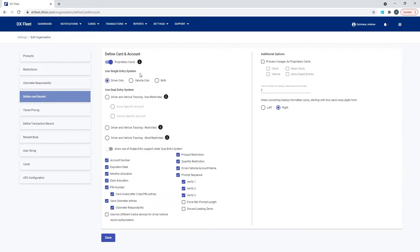Using a single entry system is simply using one card to authorize a transaction. That can be one keyboard entry, one MagStrip, or any of the formats you're using — you only have one piece of data and it's allowing you to start that transaction as long as that number is considered valid. In the application you can define that as a driver-only card, a vehicle-only card, or both. All cards are treated in a singular manner; they only need one card and are not using any additional information for authorization.